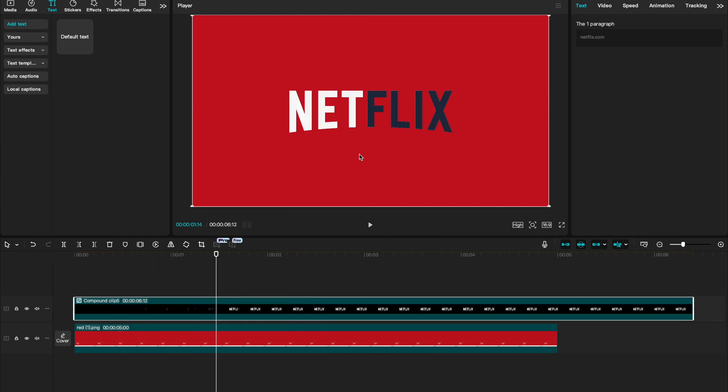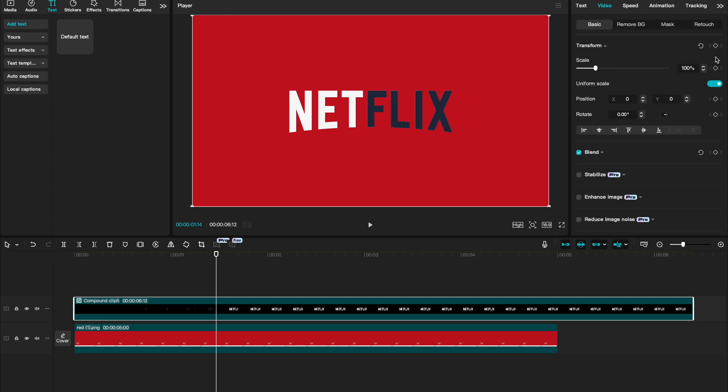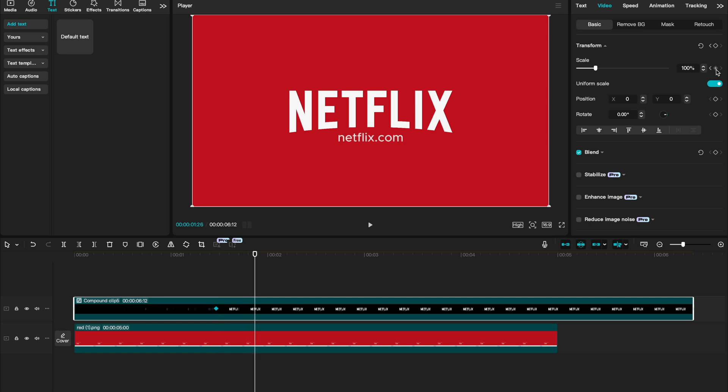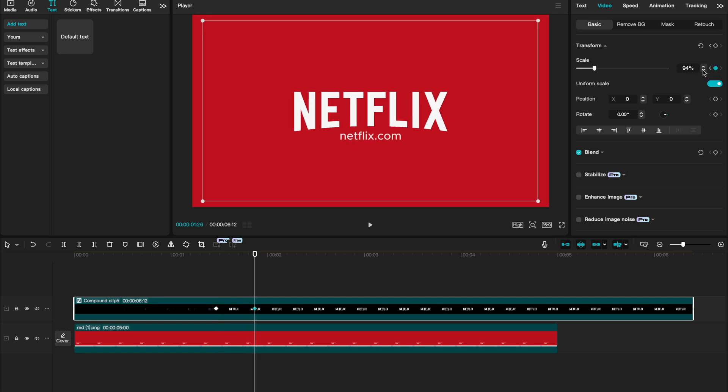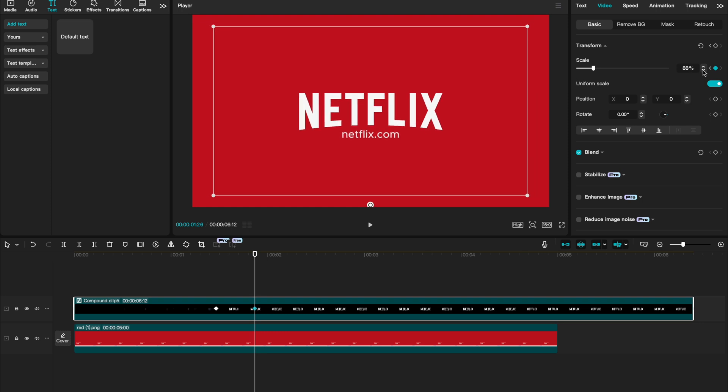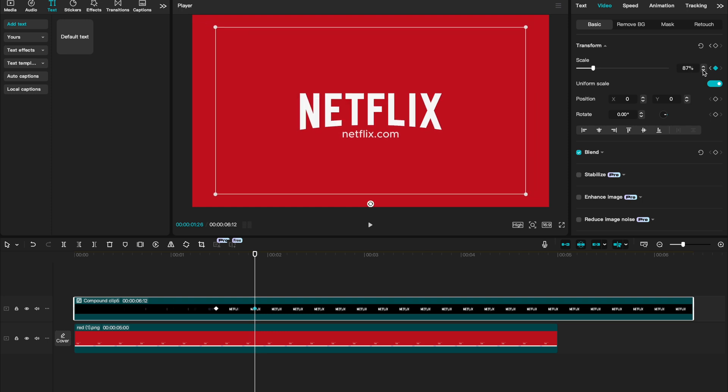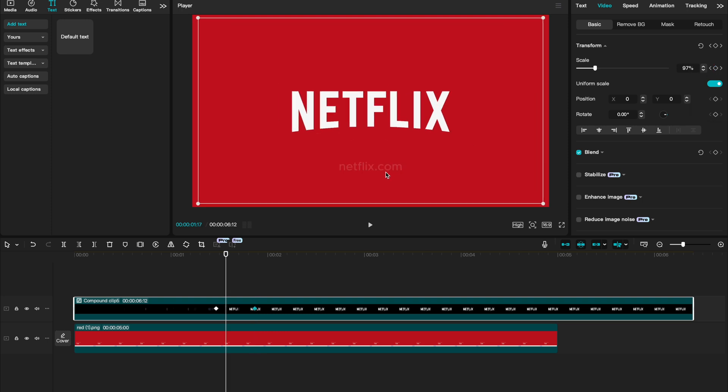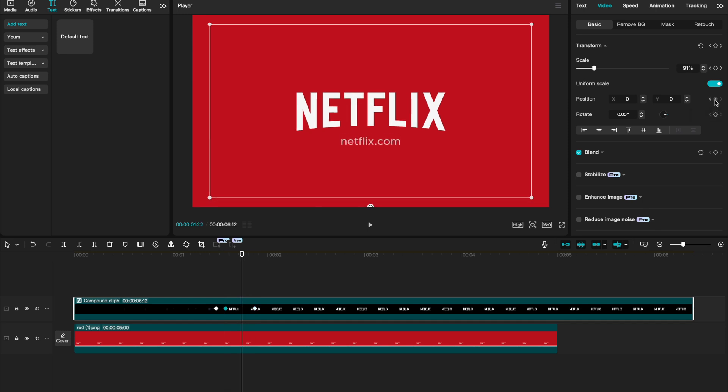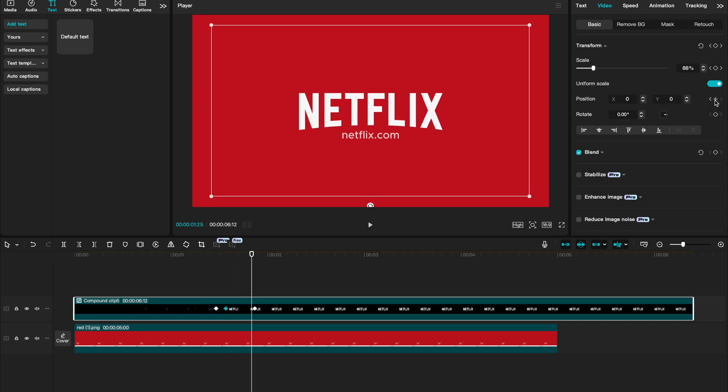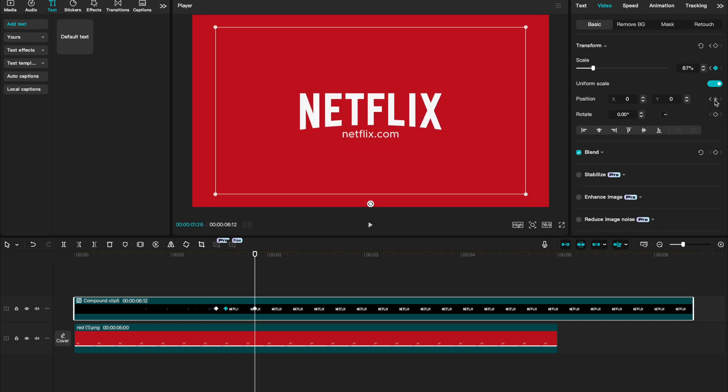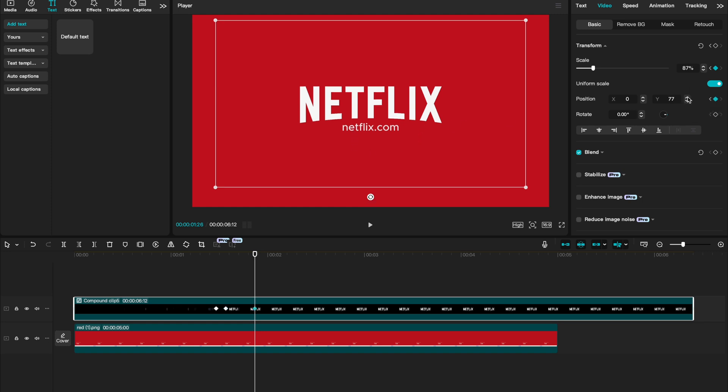Go over to video and create a scale keyframe. Toggle slightly ahead until the end of that website link animation and create another scale keyframe. And we can decrease the size a bit. Now, I'm going to go to the first frame to where I see our website, and I'm going to add a position keyframe. Then again, using my arrow keys, I'm going to go to the last frame where Netflix.com stops animating and create another position keyframe.